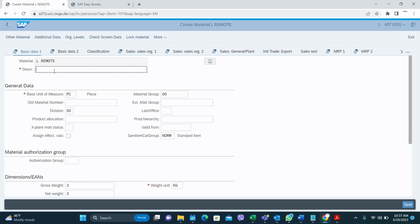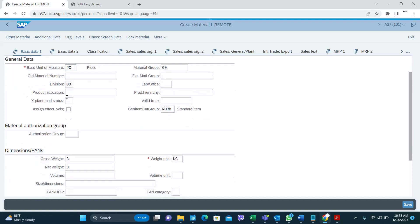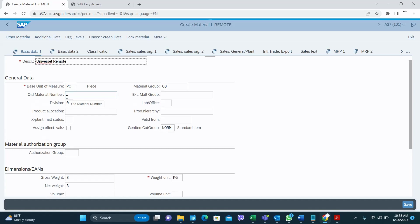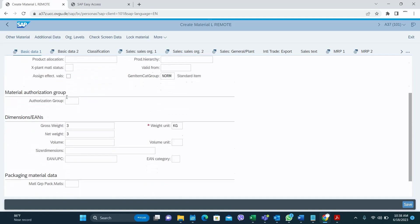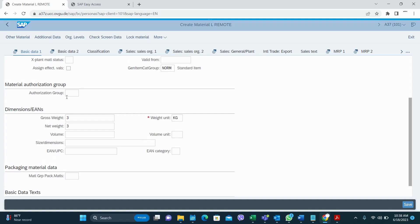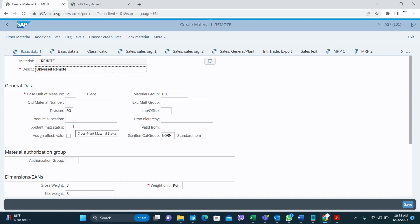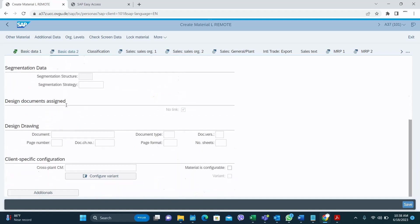Now you have to give a description for your material and select the base unit of measure. These fields are almost similar to MM01 but I will cover only the important fields. You have to fill in the gross weight and net weight of your product, and select a material group. For Basic Data 2, normally you don't need to fill in any value.